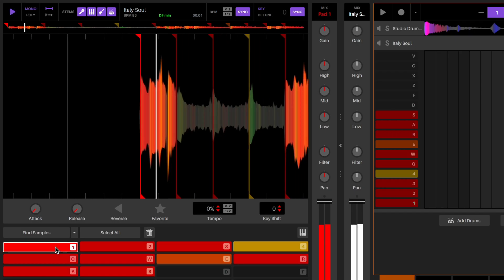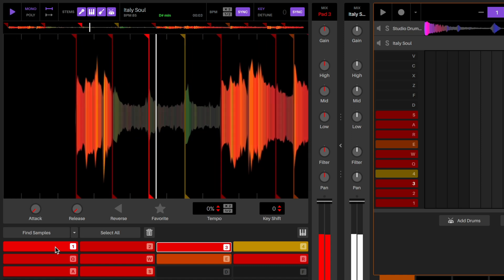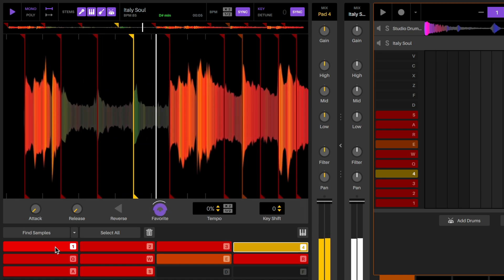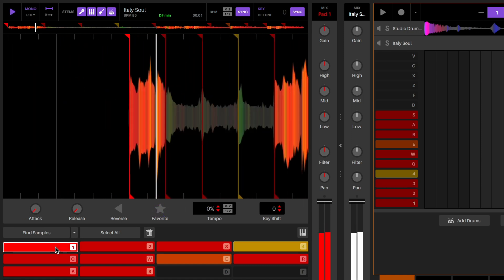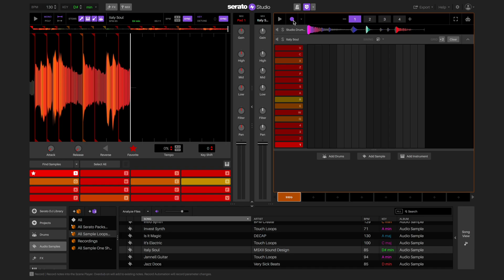Studio will automatically find sample pads for you to use. You can favorite the ones that you like and click find samples again to find more.